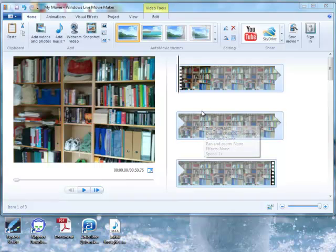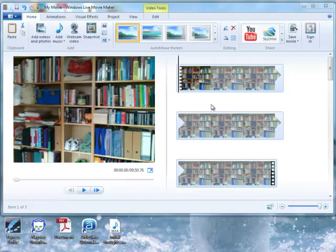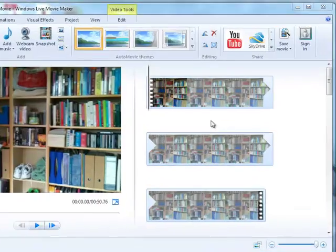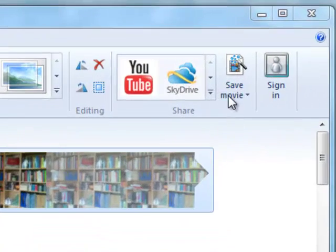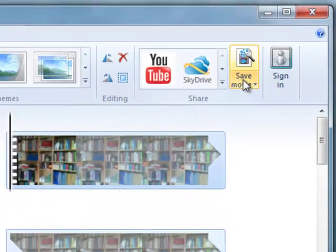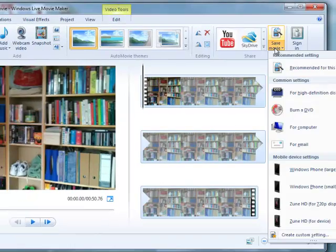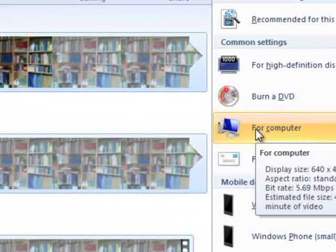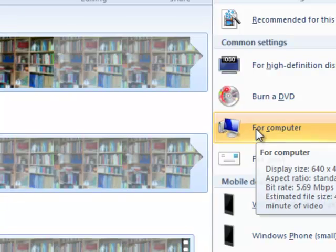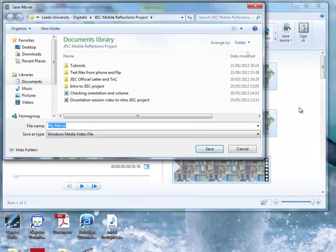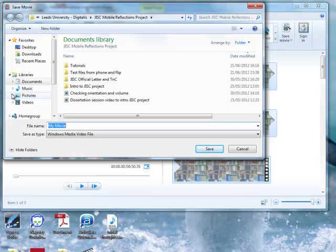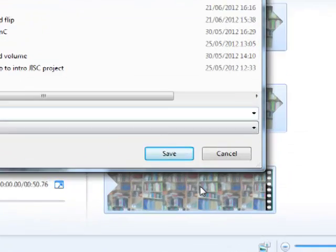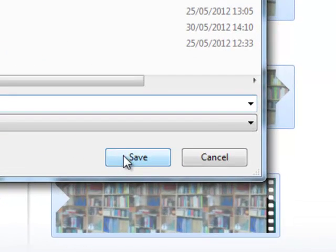The second way to save it is to actually output a video from the Movie Maker project, and that will output a video file. To do that, you go to Save Movie and then select an option. I would normally go for Computer, and then select an area where you want to put it, give it a name, click Save, and that will save your movie.